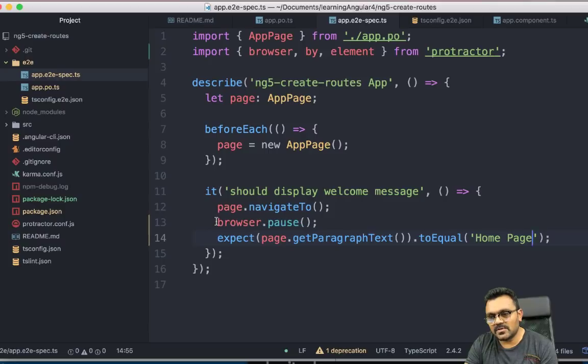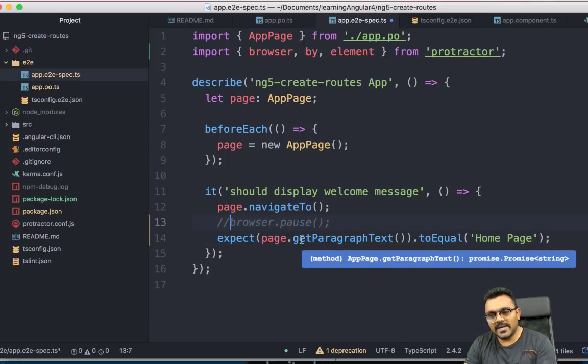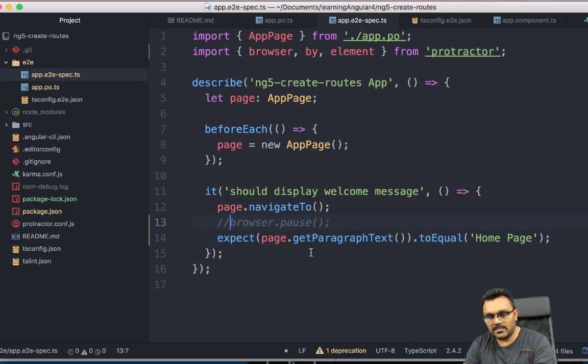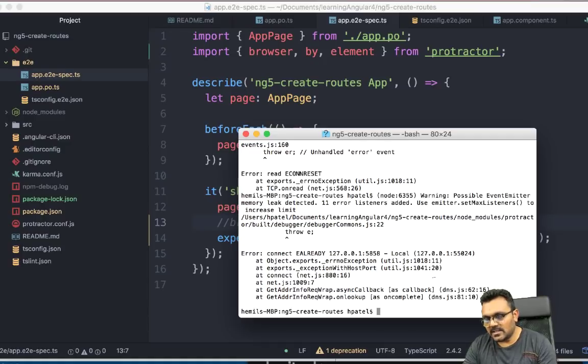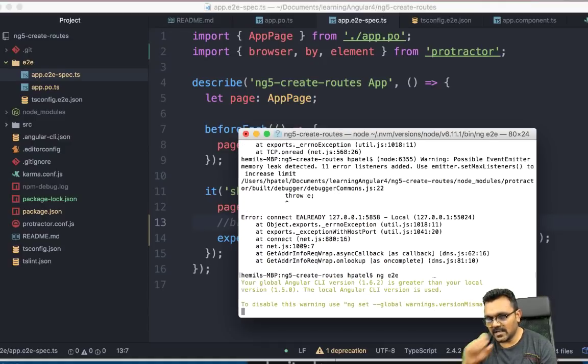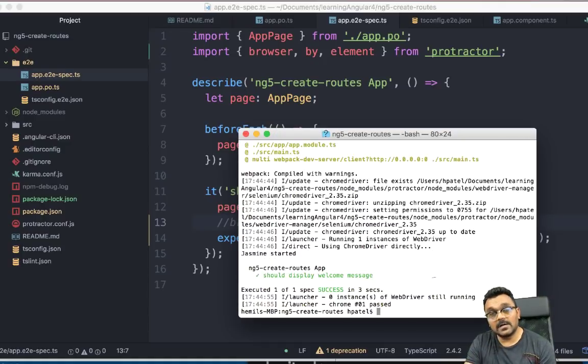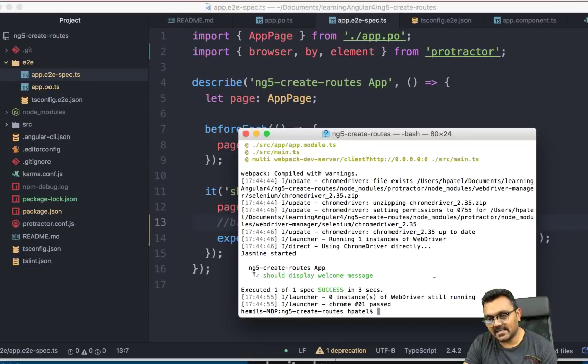And now I'm just going to keep this get paragraph text. And here it should be equal to home page. And save. And I'm just going to comment out the browser.pause. So next time it won't pause. And then let's run it again. All right. So this time it actually passed the test.